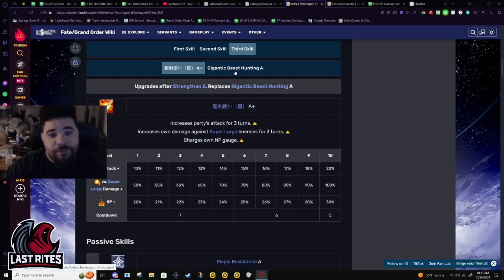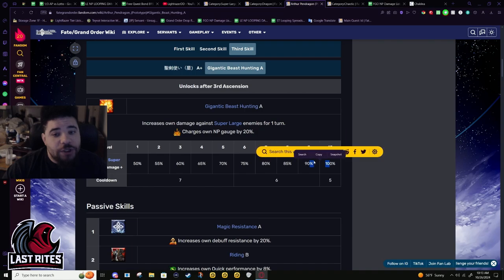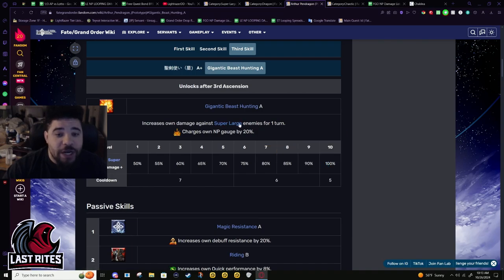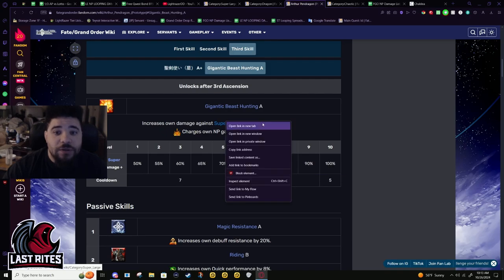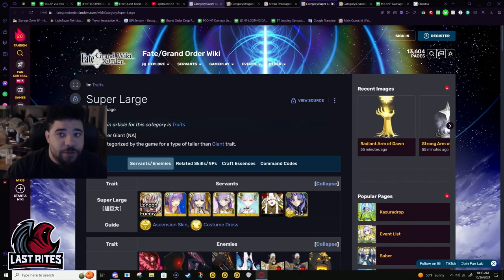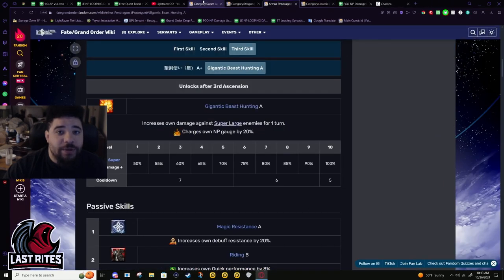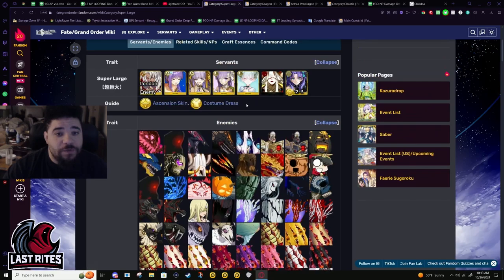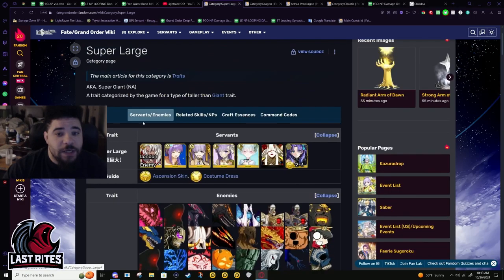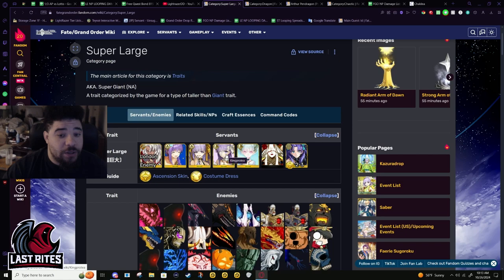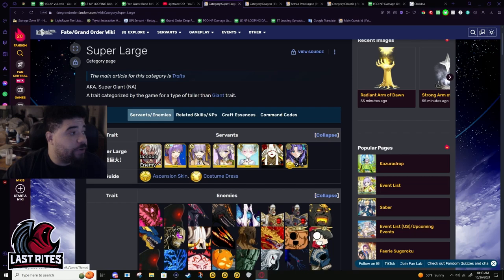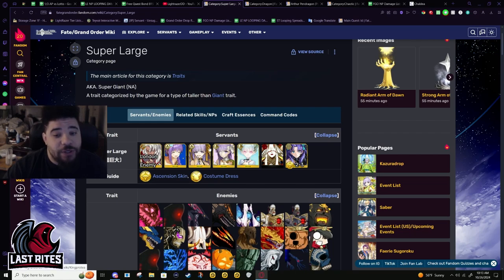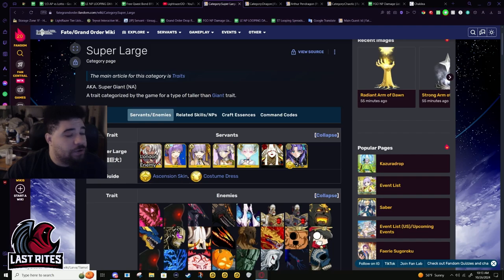Third skill - the buff was 100% power mod against super large enemies and a 20% battery flat, on again five turn cooldown. Super large - here is all of these enemies. You'd actually could consider bringing Arthur to fight them in the first place if they're super large and their alter ego.